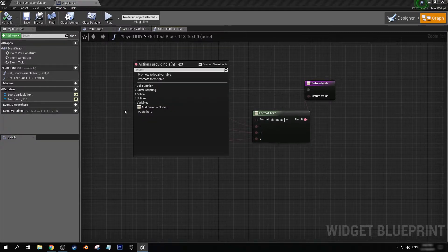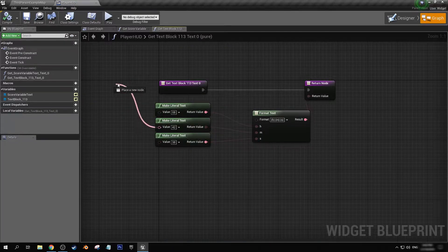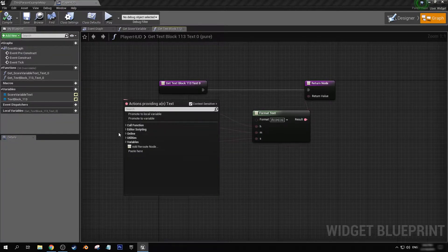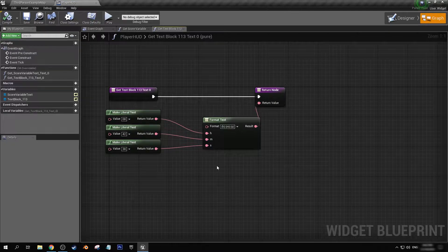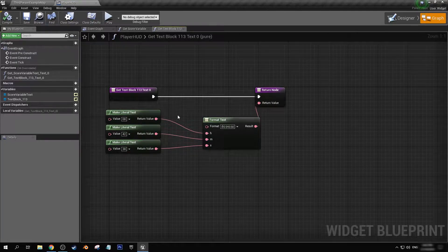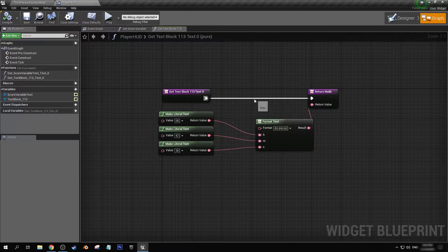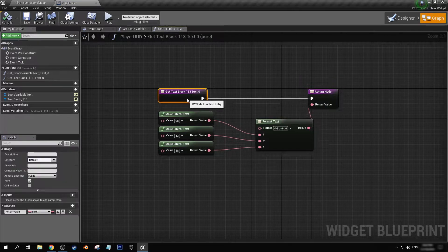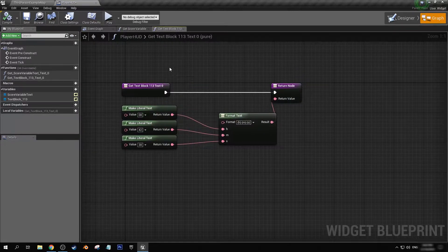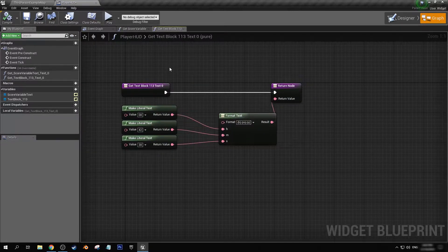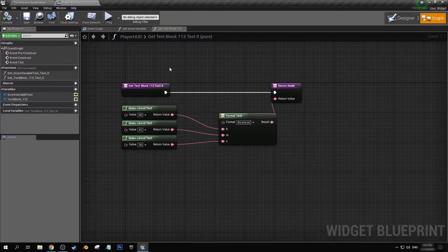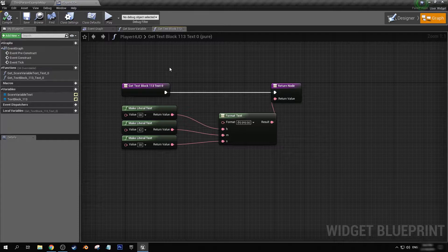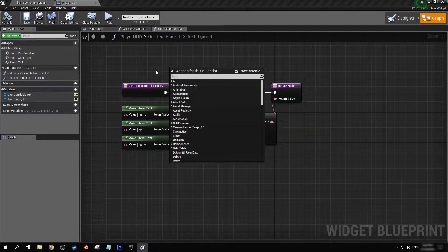And you can use this, obviously with the variables connected, to show that time. You could even have some like 24 hour clock system and use that in combination with the previous day night cycle tutorial that I've made. If you haven't seen that, I'll have it as an end screen thing that you can click on at the end of the video.